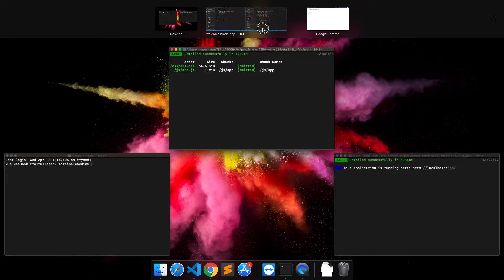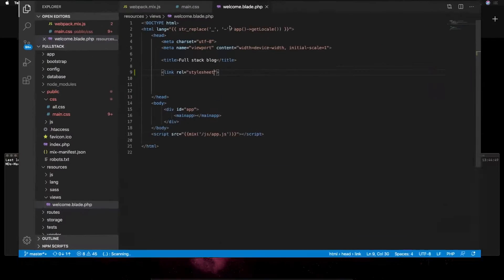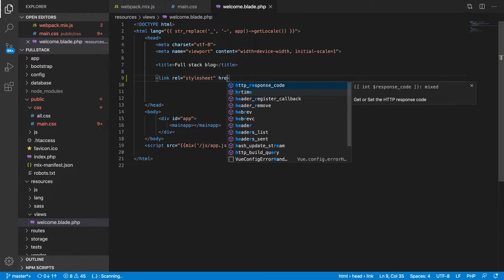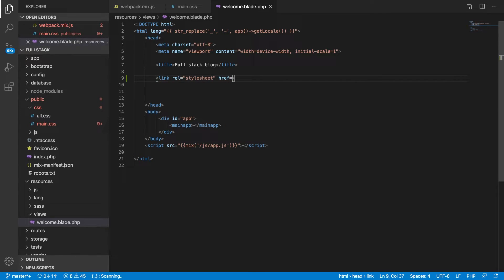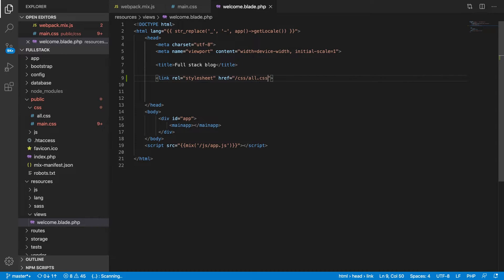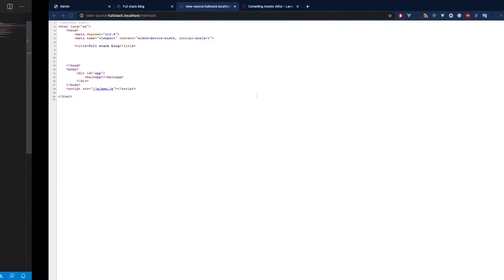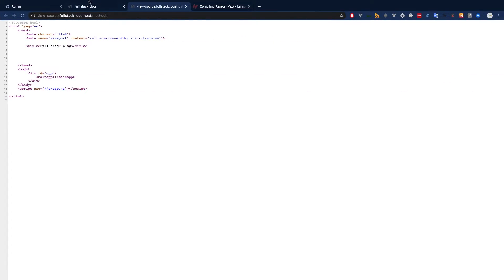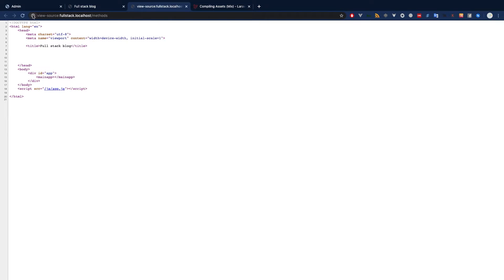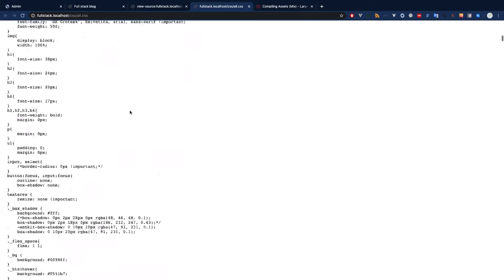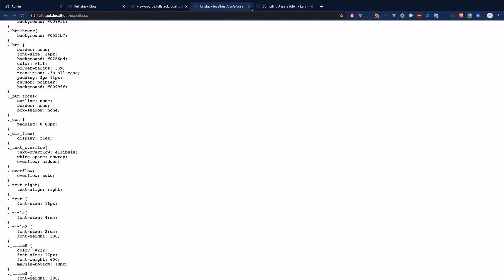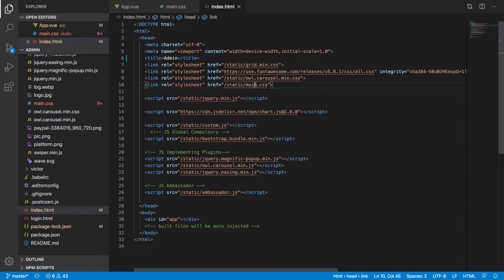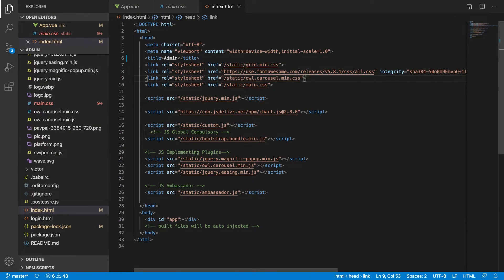Let's take them one by one. We have to go to our public/css/all.css - that's all we need to reference. Let's refresh this page. Okay we have all.css, but now before all.css we have to reference grid.min.css, otherwise we will not have grid.